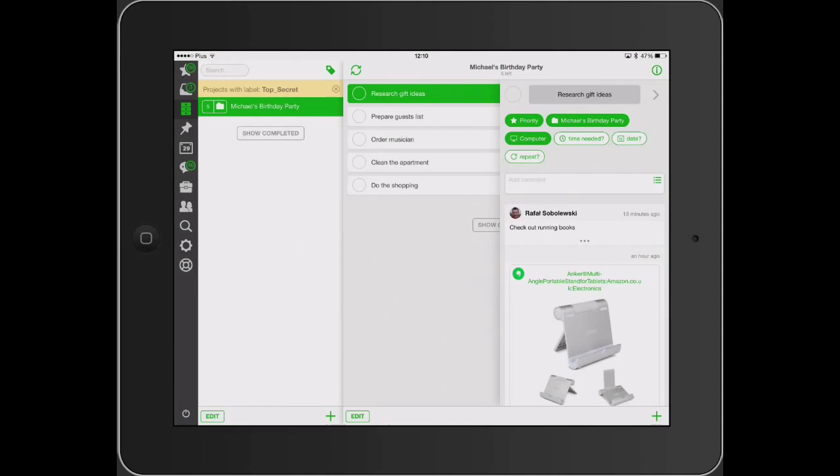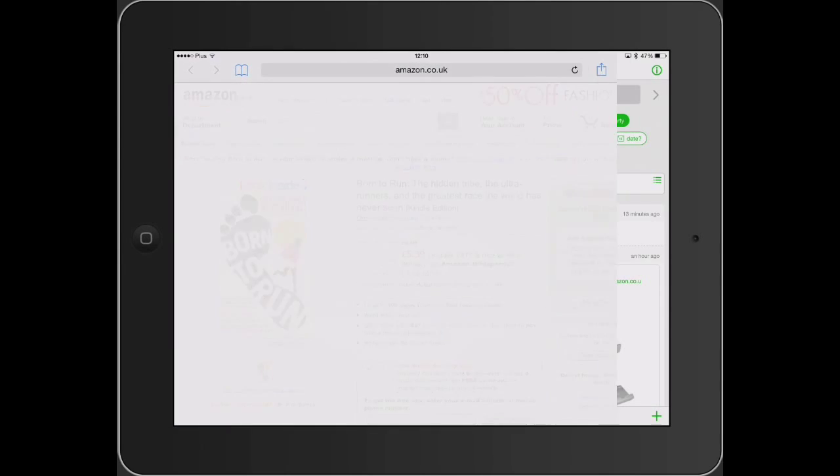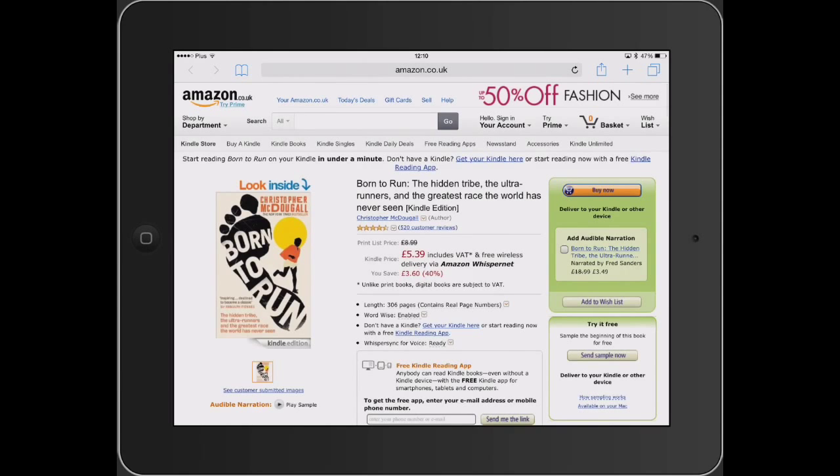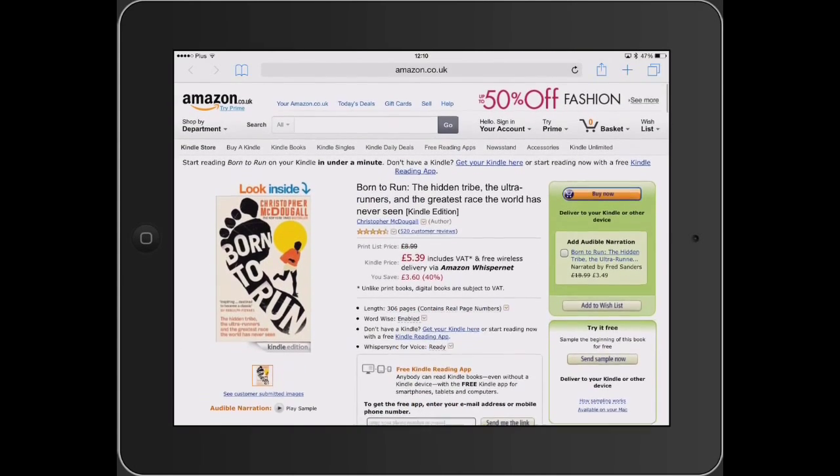Let's continue our research in Safari. Here we are in our web browser and this book looks very interesting.